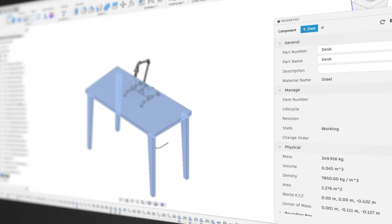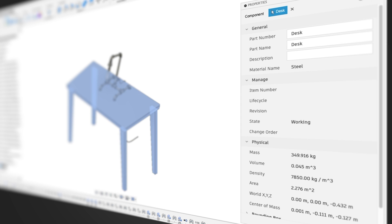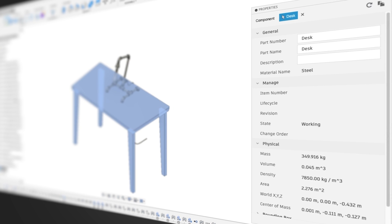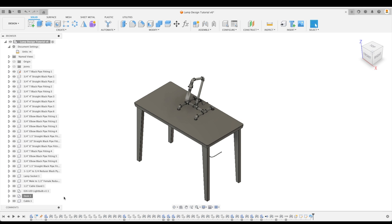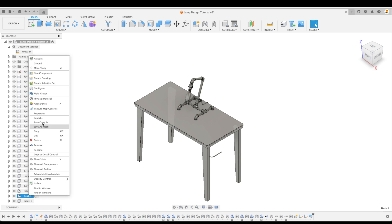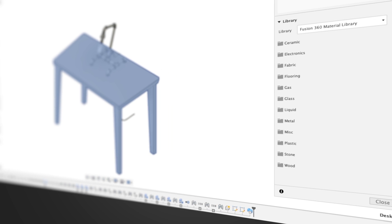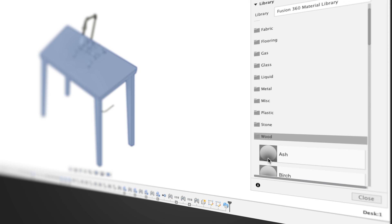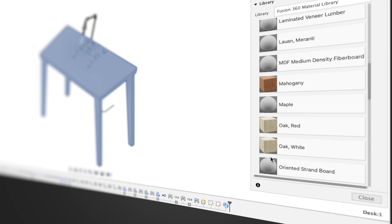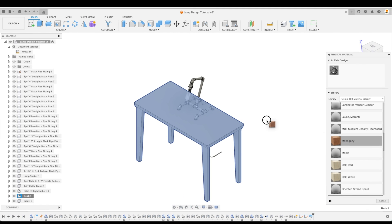Take note that our desk right now is just shy of 350 kilograms, which would obviously be a little too much for us to carry. So we need to change our physical material to change its engineering properties. Let's do that. Let's right-click on our desk again, select physical material, and then search in our library under the wood grouping. Find something we like. For this example, let's pick mahogany. Now we can just drag and drop it right onto our table.